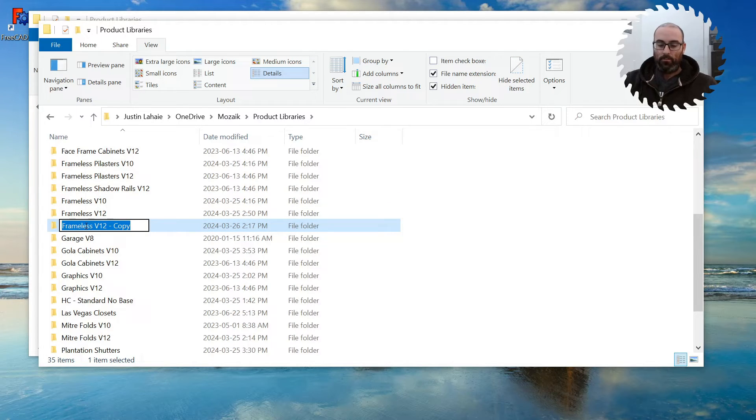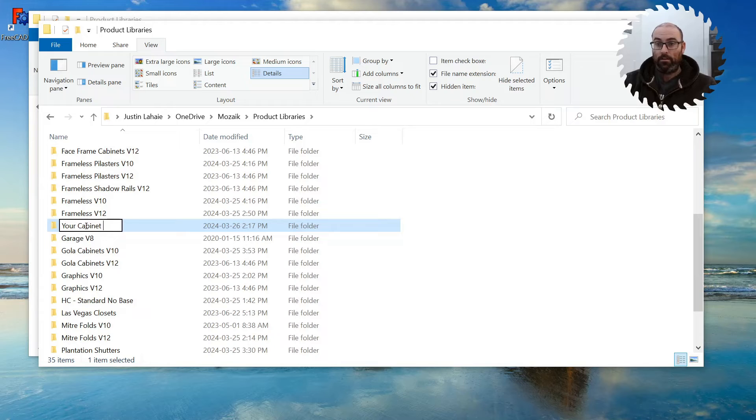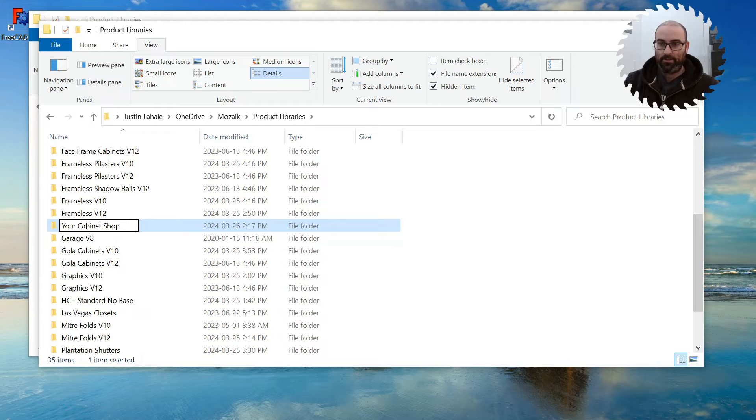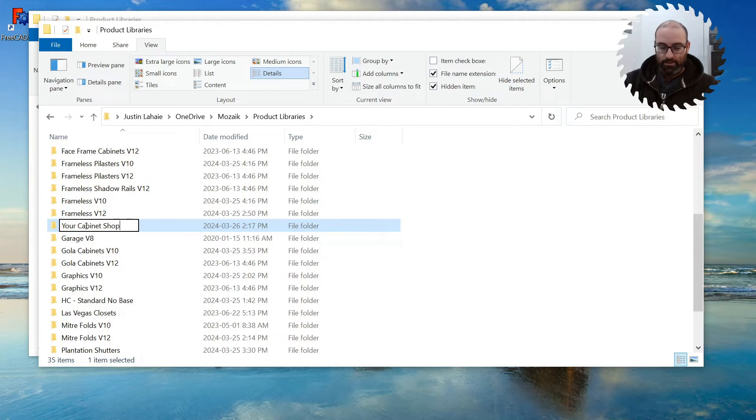We're going to rename it Your Cabinet Shop. I apologize, I have the clickiest keyboard in history and I'm fresh new microphone. That's much better than the old one. Library.